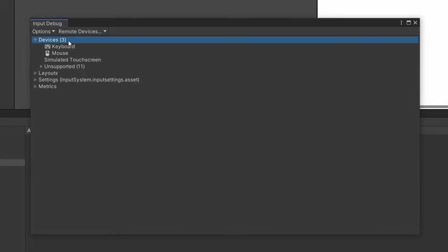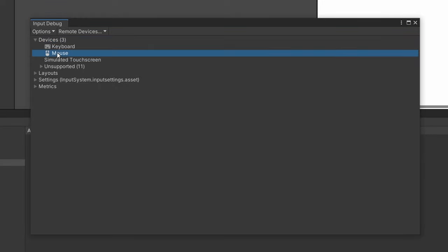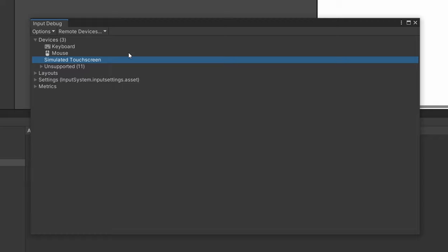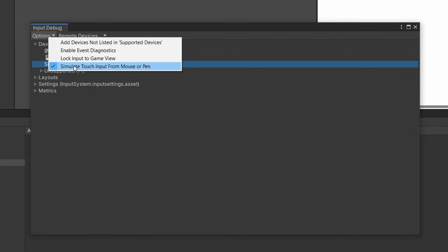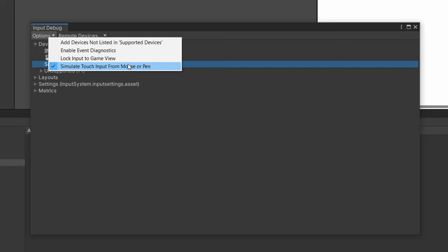So right here it shows us the devices that are currently connected to our computer. So we have the keyboard, the mouse, and this is a simulated touchscreen. So this is the project I was working on for the touchscreen video. It simulates a touchscreen for us. And we're able to do this by going to Options, simulate touch input from mouse or pen. So this is super useful if you're developing for mobile and you want to test quickly, you can do so from the editor with your mouse.